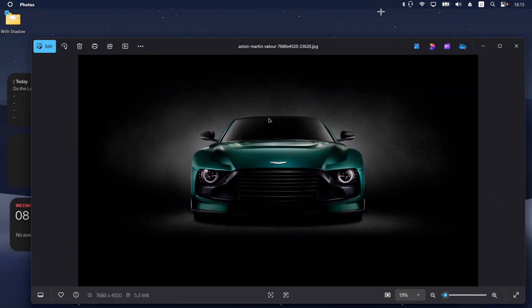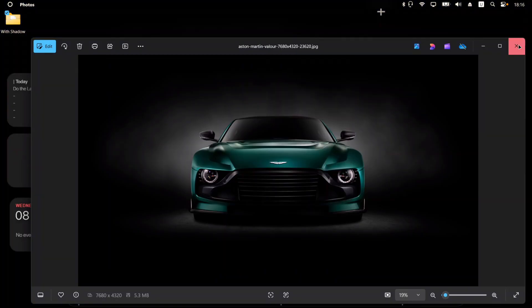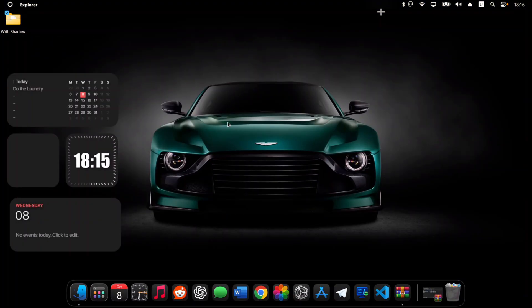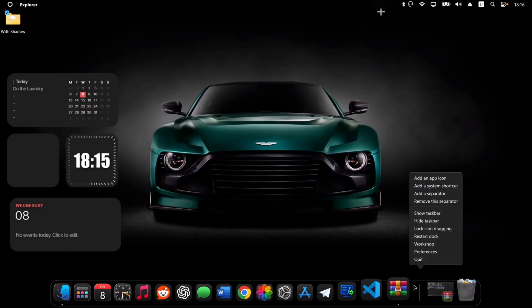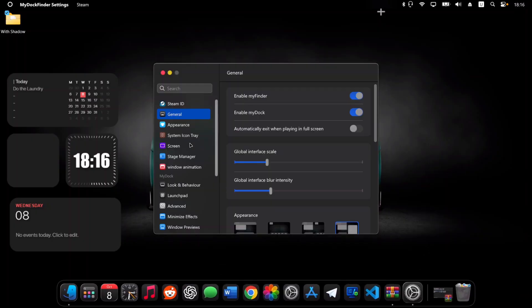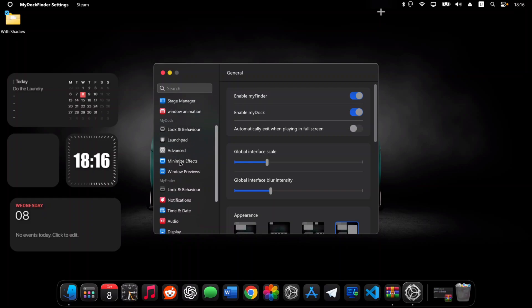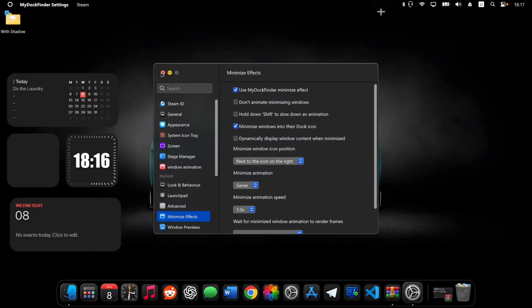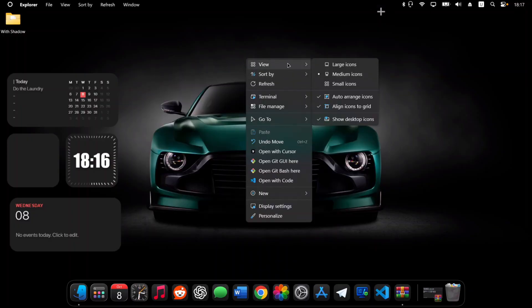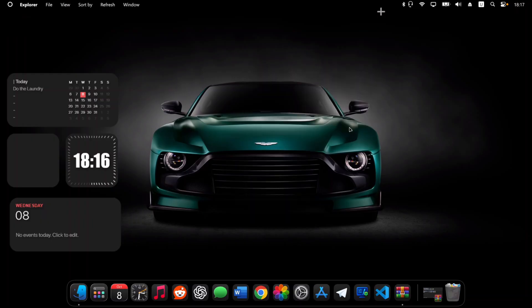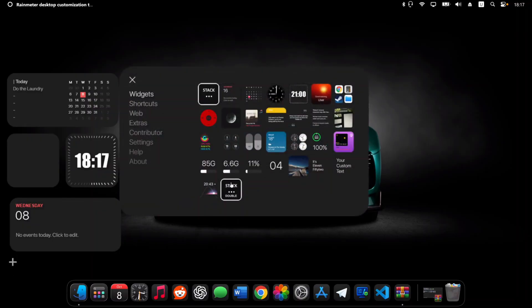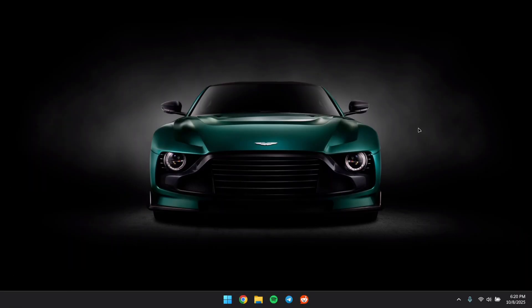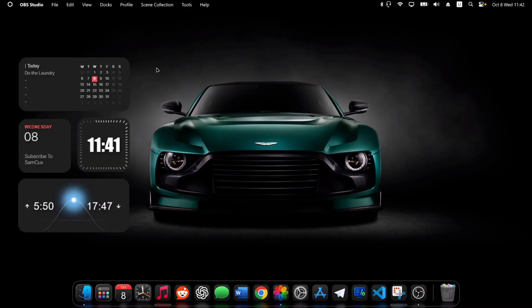The last thing is to get the beautiful wallpaper I used — the link is in the description. Download it, open it, close the browser, then right-click and set it as your wallpaper. There are a couple of finishing touches: right-click the dock, go to Preferences, and under Minimize Effect make sure Minimize to Dock is checked. Also right-click anywhere on the desktop and hide your desktop icons. Your Windows now has a full macOS dark mode look — honestly one of the cleanest setups I've ever made.